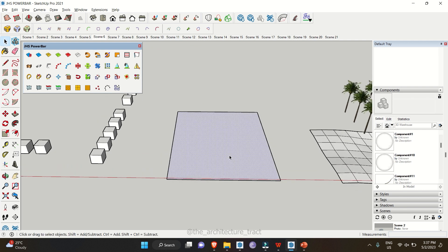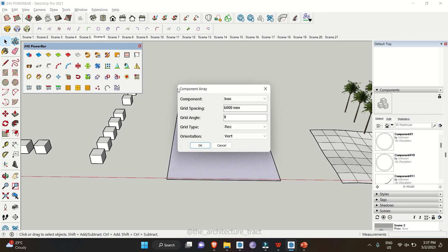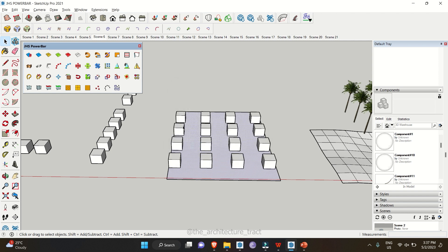We also have a tool to add components in a grid array. Select a surface, go to Components to Grid Array, and click on it. Select a component — for example the box component — set the grid spacing to 6000 mm, click OK, and it will place the boxes in a grid.